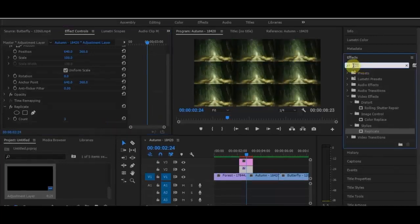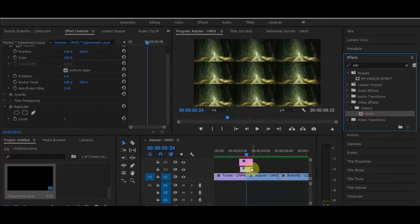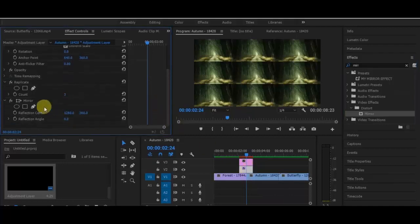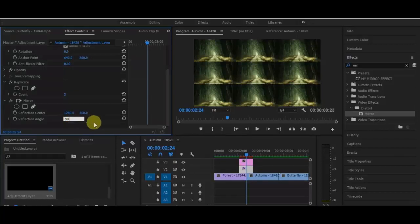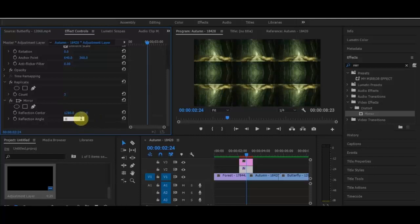Next, we'll add a Mirror effect. Search for 'mirror' — it's in the Distort folder. Drag it onto the first adjustment layer. Scroll down to find the Mirror settings. We'll change the reflection angle to 90. You can see how it changes — I'll set it back to 0 first, then set it to 90 again so you can see what happens. The image flips.